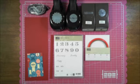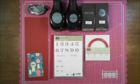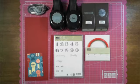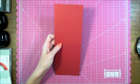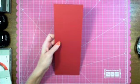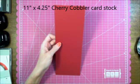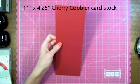I used the Memorable Moments stamp set. It's perfect for these kind of things where you need a number and you need first, second, third, and so on. The base of this gift card holder measures eleven by four and a quarter.